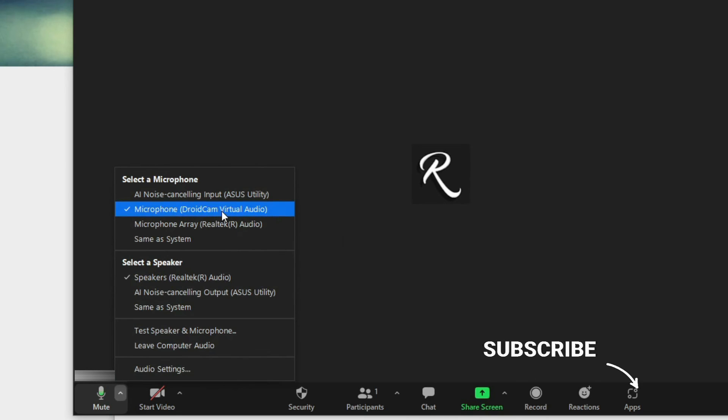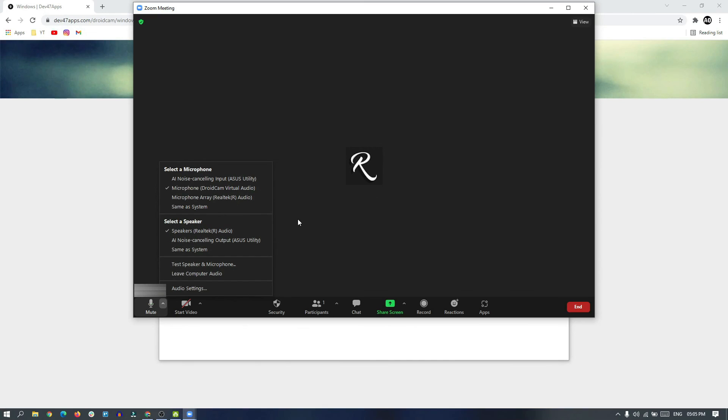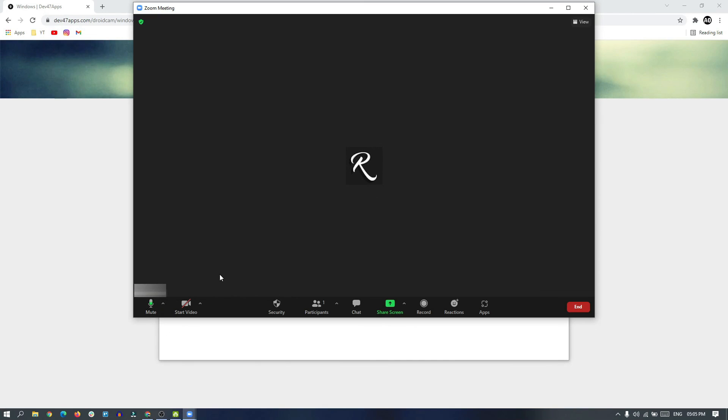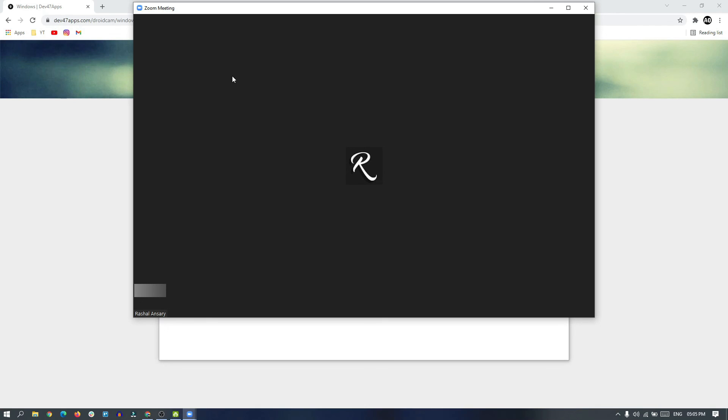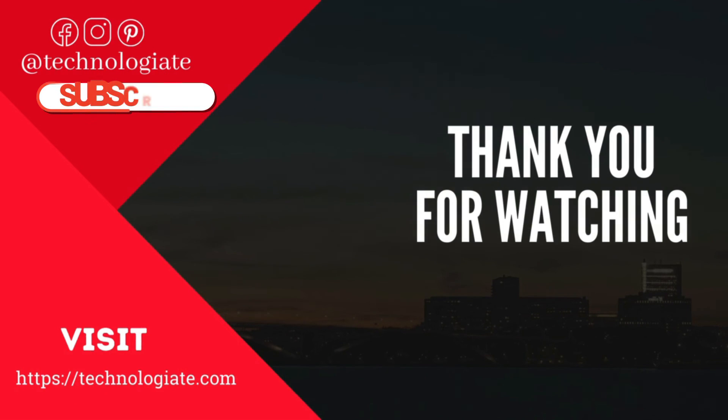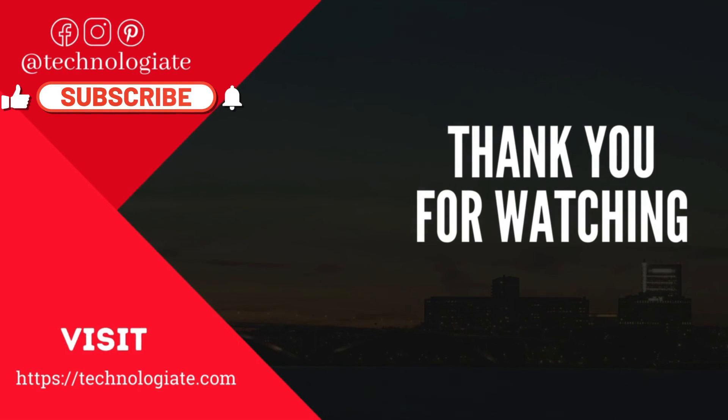It's not only with Zoom. You can use it on other applications also, like Skype, Microsoft Teams, Google Meet, or anything else. You can also record audio with this DroidCam microphone. Also, you can use the DroidCam app as a webcam so you can use the phone's camera as a webcam on your Windows PC. Thank you for watching. Please subscribe to the channel.